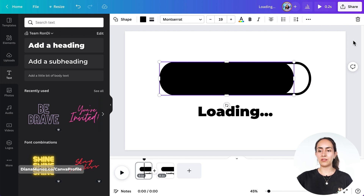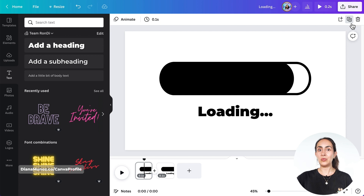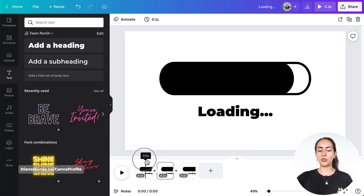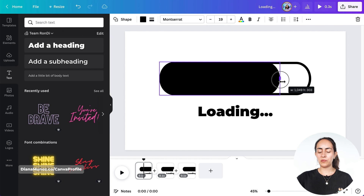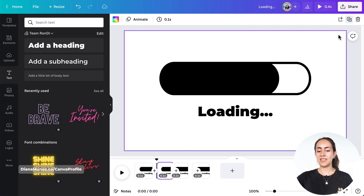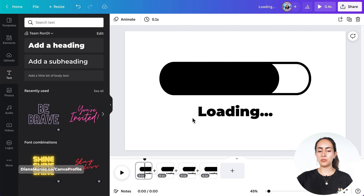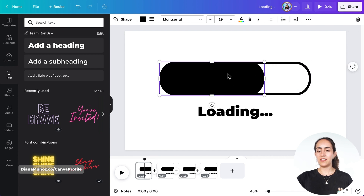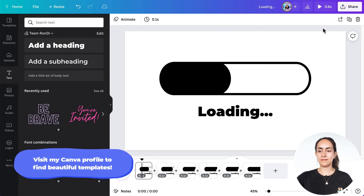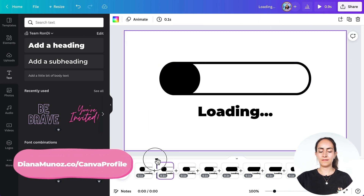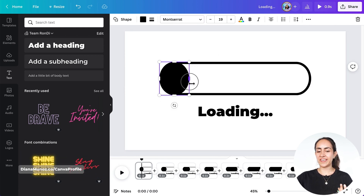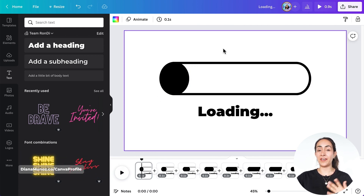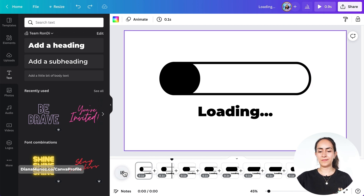I'm gonna select the background of my design and then duplicate the page, go to page number one, keep reducing the loading bar — and I'm gonna repeat this process until this shape becomes a circle. I've reached the end, so now let's preview our animation. I think it's looking great so far.